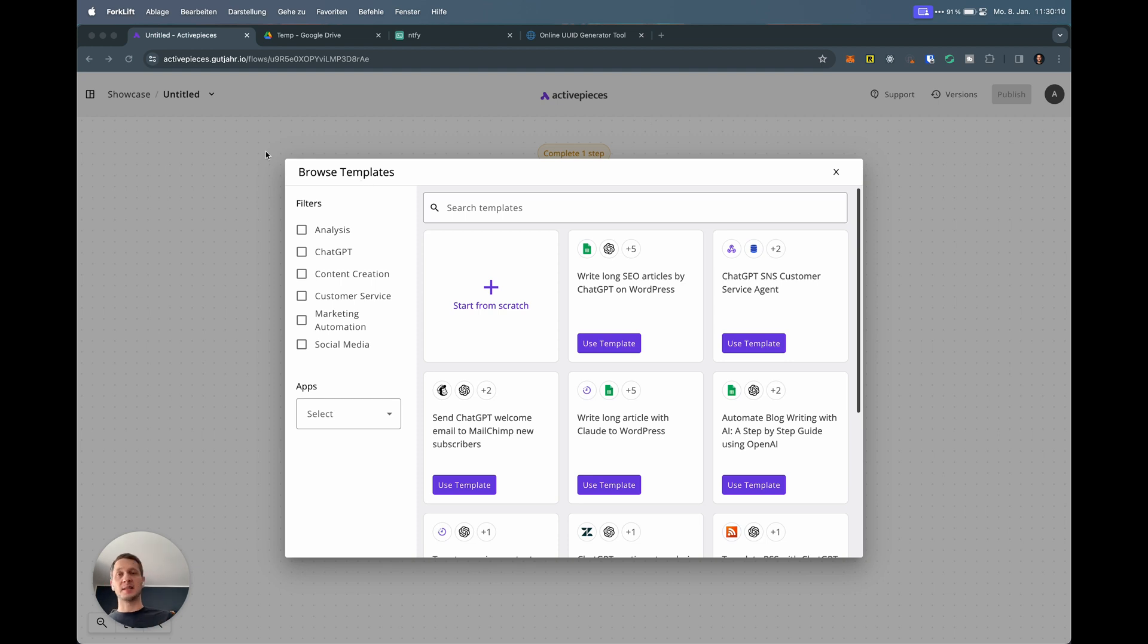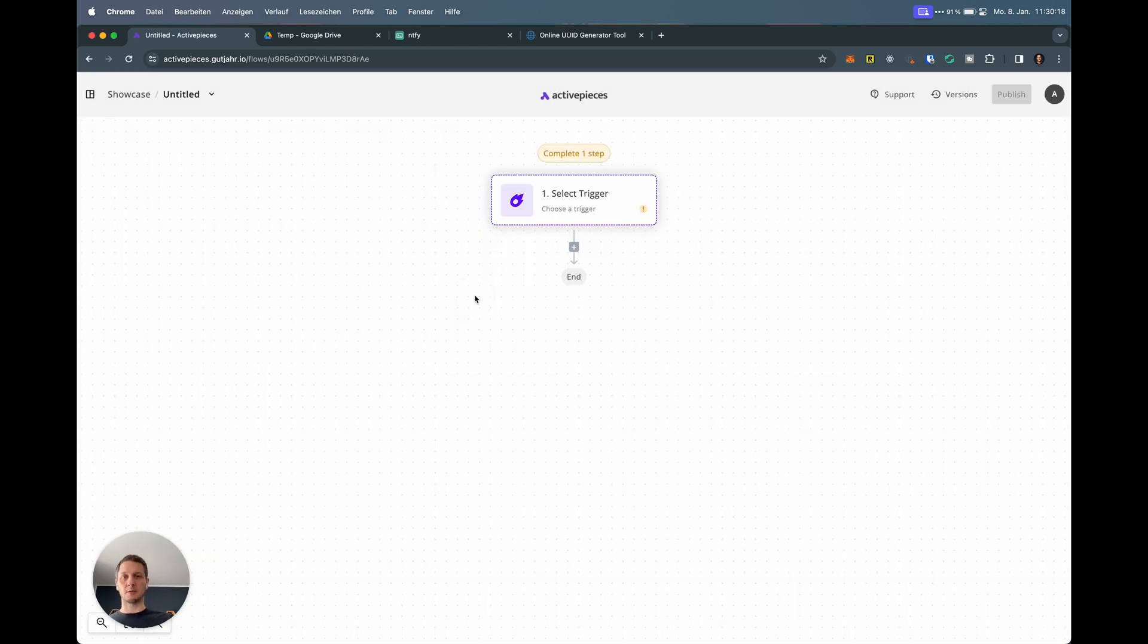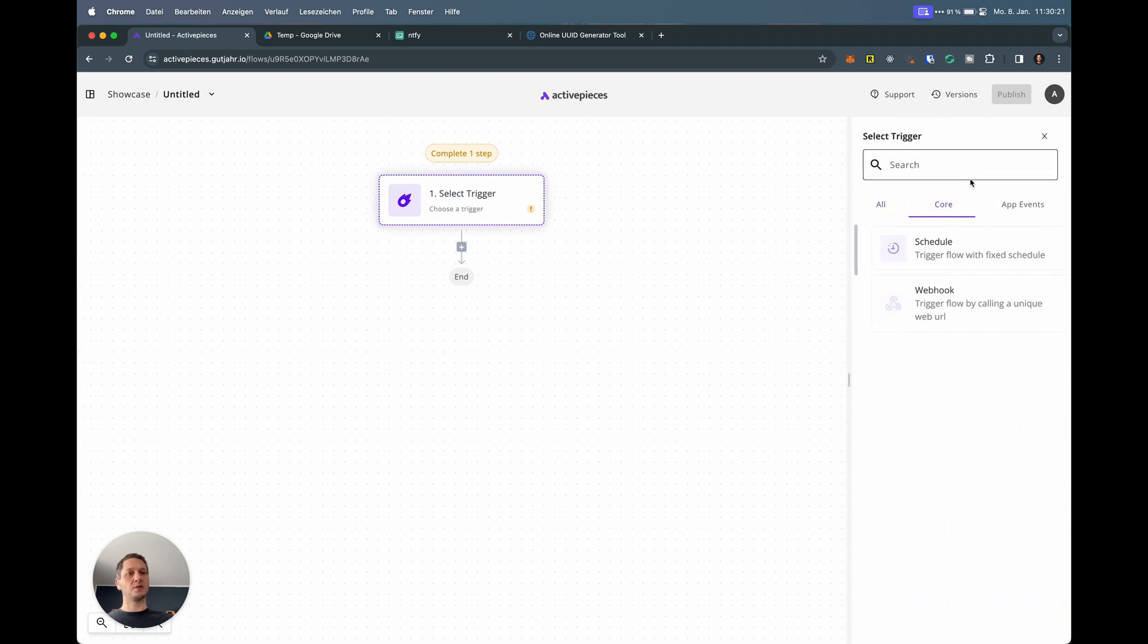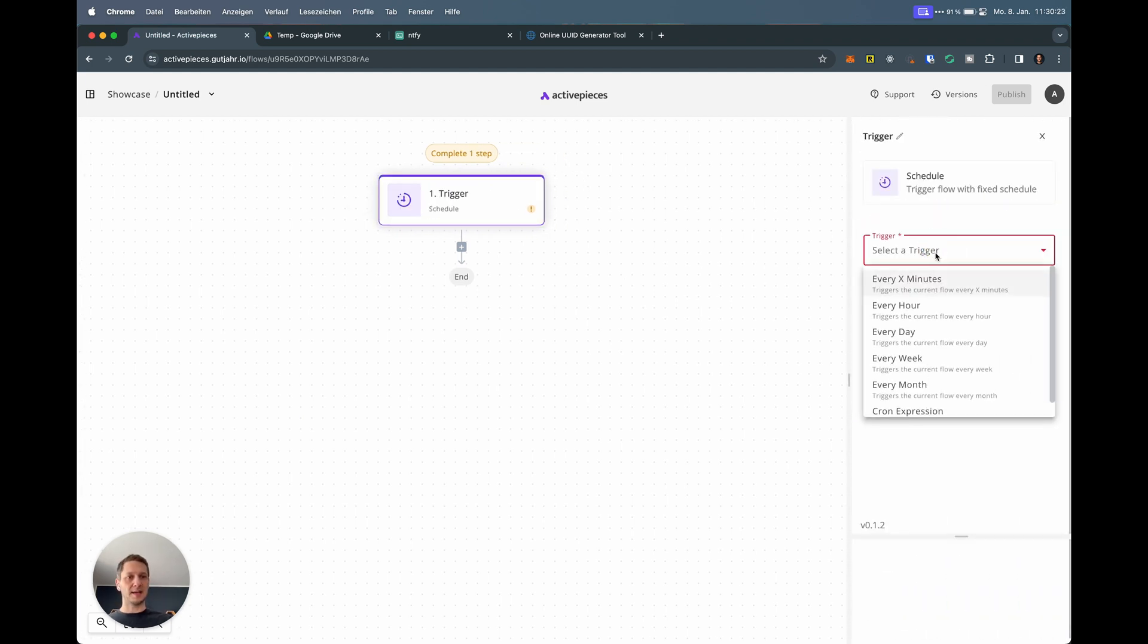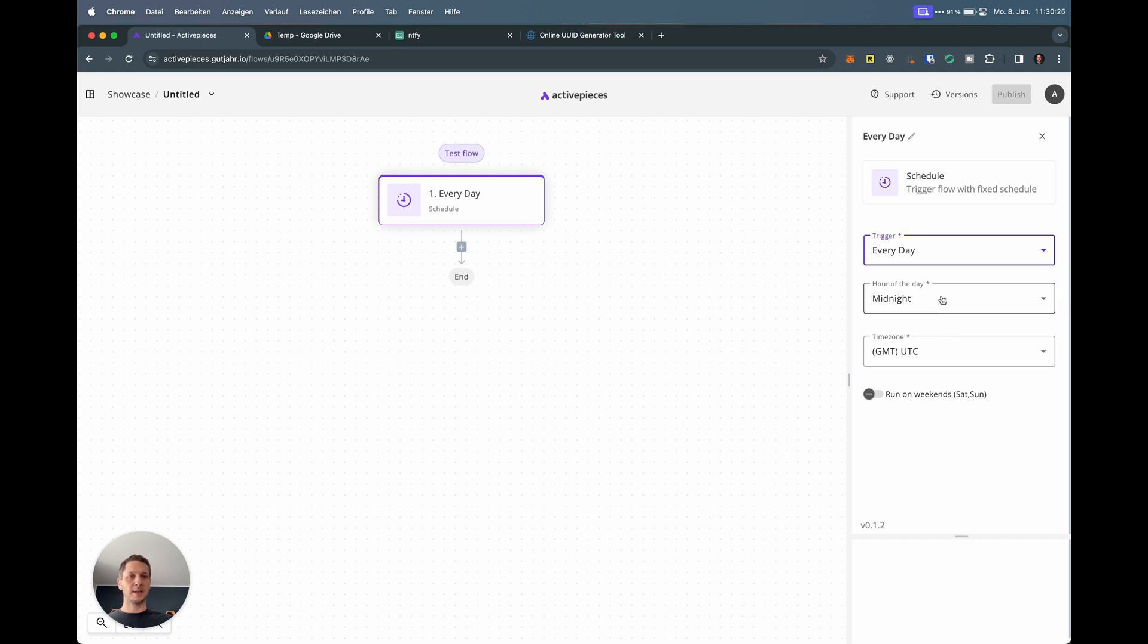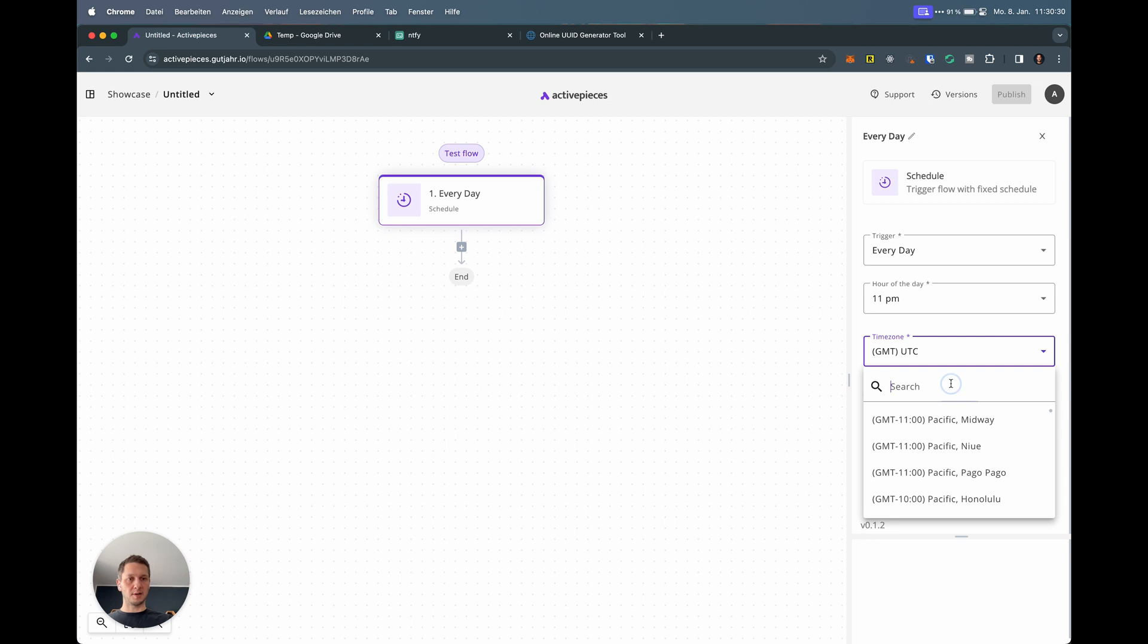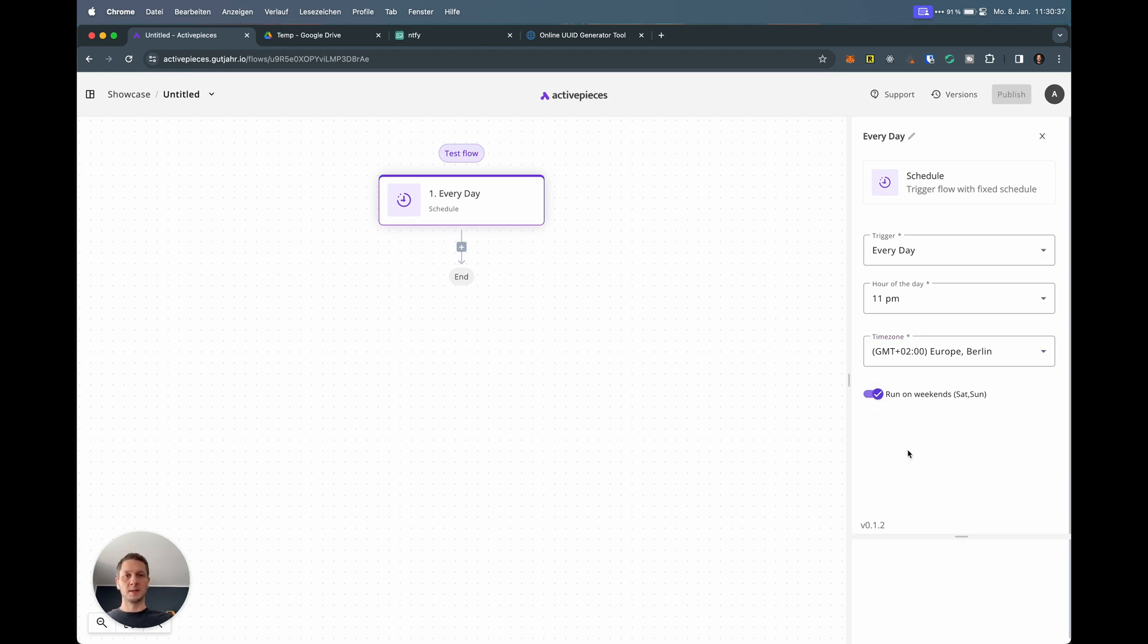Let's jump right in. You can see I have ActivePieces open here already. I'm running my own instance, which is why the URL might differ, but we're starting from scratch anyway. Click the trigger. I want to run this every day at the end of the day. Let's go 11 PM. I'm in Berlin time zone. I also want to run this on weekends because I might work out on weekends as well.